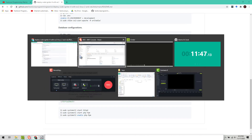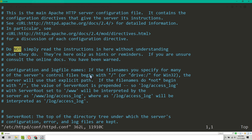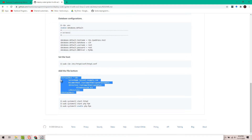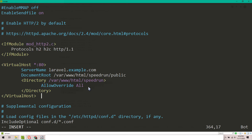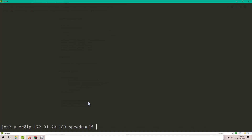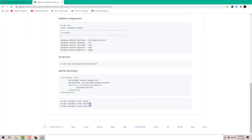Also, let's set up the host so it's accessible on the internet. Using the dollar sign takes you to the bottom of the file — this is the end of the file. Let's copy this and paste it. My project folder is located at /var/www/html/speedrun. That's it — write and quit. Let's run this command, and this one, and this one.